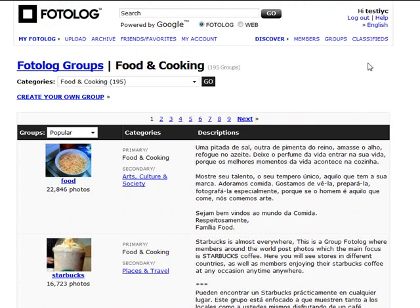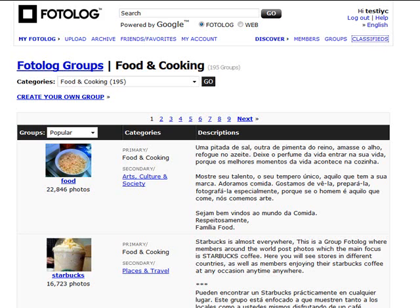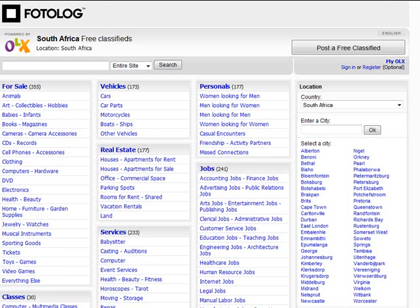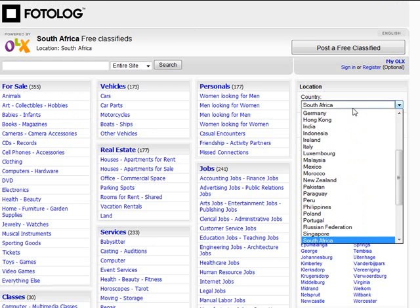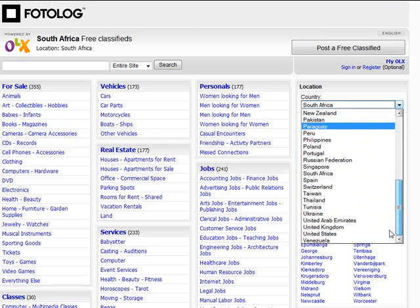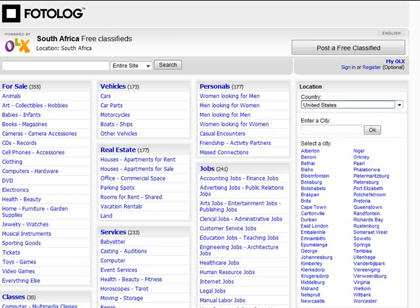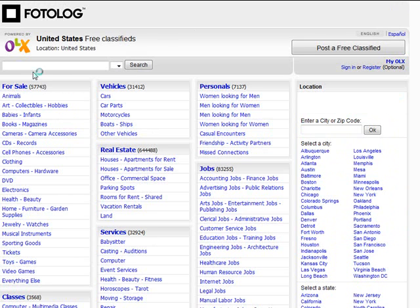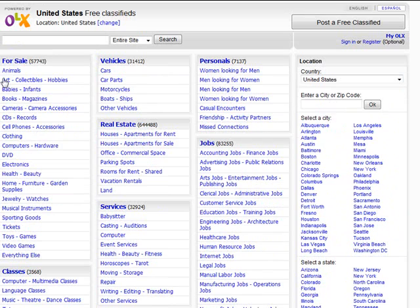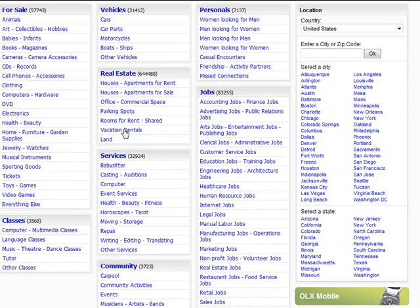And the really cool feature now that they've added that you can be using is this one: it's the classified section where you can post free classifieds. And it can be anything you like. Let's for a moment look at the USA, it could be anything you like to do with for sale, vehicles, personals, jobs, real estate, services—basically a standard classified.